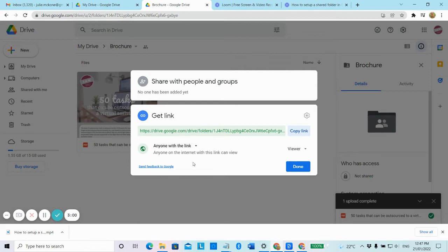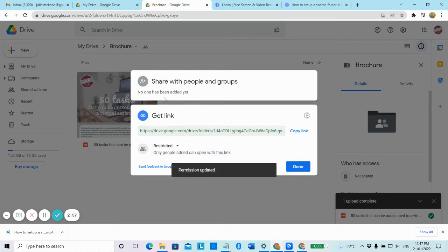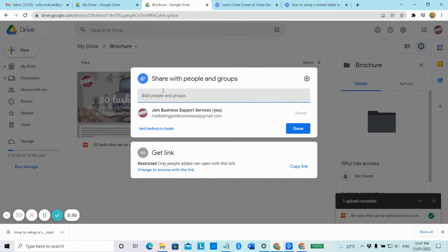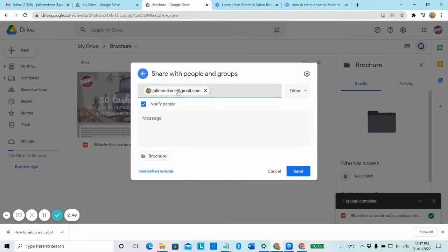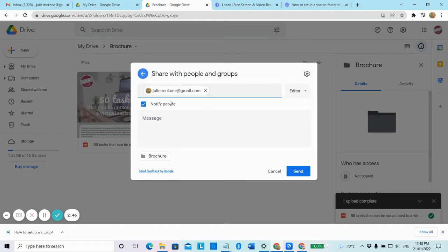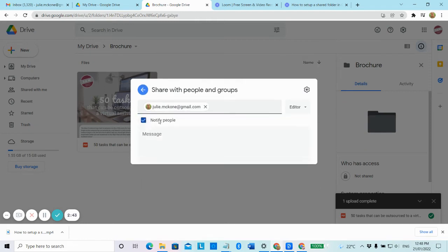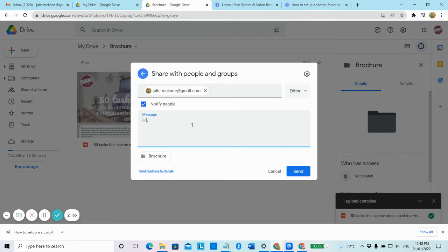But for today's example, I'm going to go back to restricted and I'm going to go up the top here. It says share with people and groups. So I'm going to just add my name and send it to my Gmail account. Here you'll see notify people. So I'm just going to keep that on. And what that means is an email will get sent to my Gmail account notifying me that Jam's going to share a folder with me.